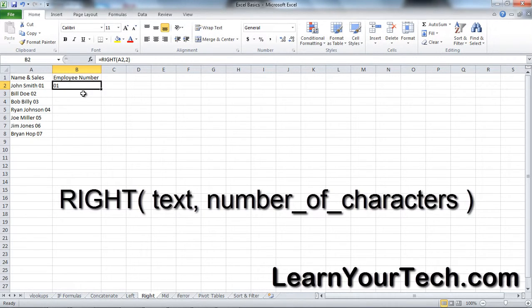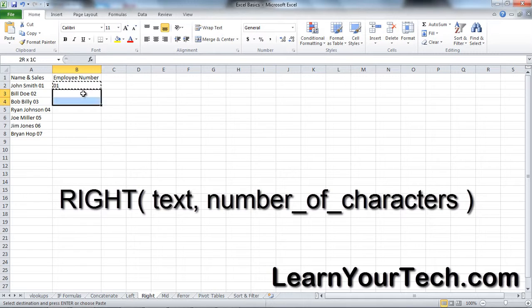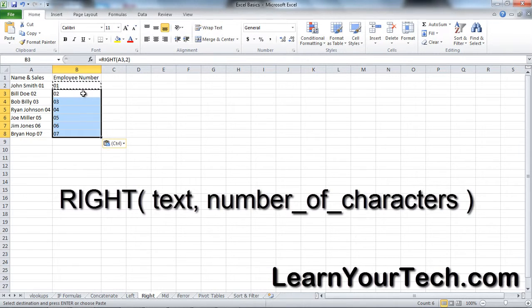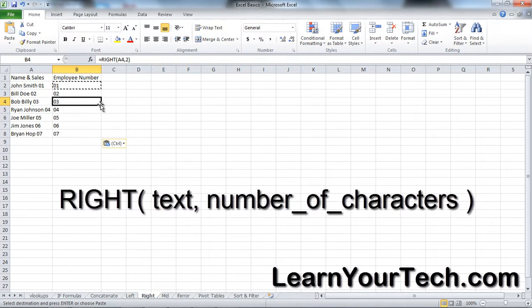You have a simple text formula that pulls out the employee number. I copied it down and now I have all the employee numbers in one column.